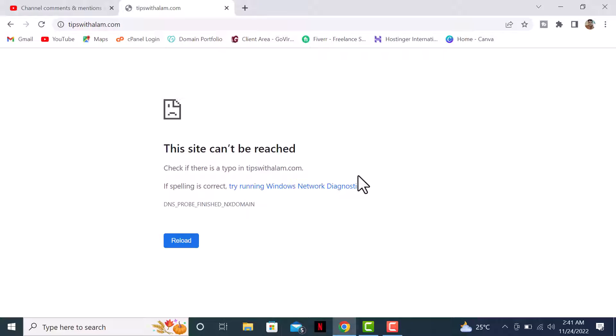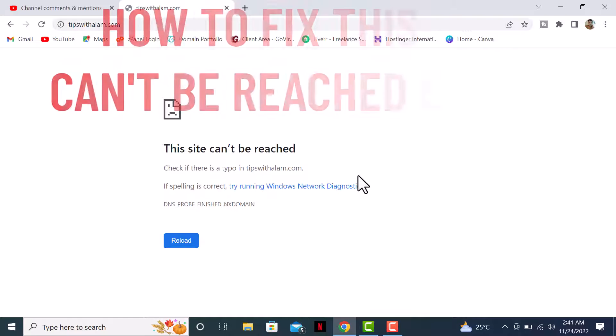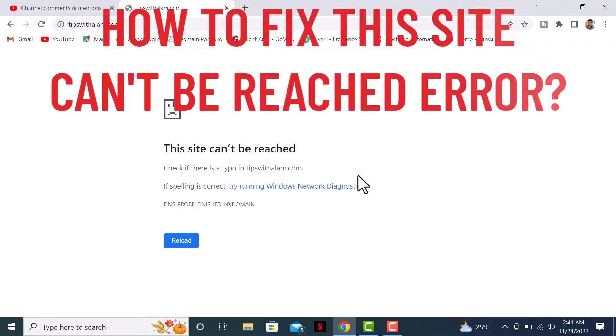Hey what's up everybody, welcome back to another video. In this video I'll show you how to fix the 'this site can't be reached' error on your WordPress website. This usually happens when there's a problem with your DNS or if you don't have proper hosting. We'll try all the methods and fix this in this video.